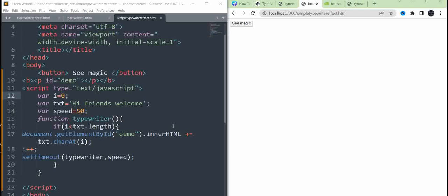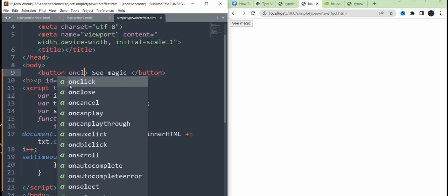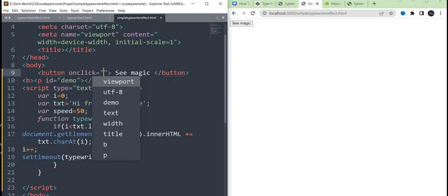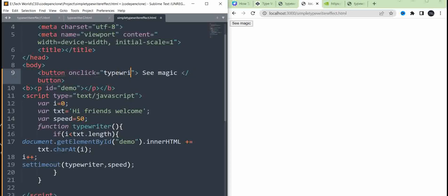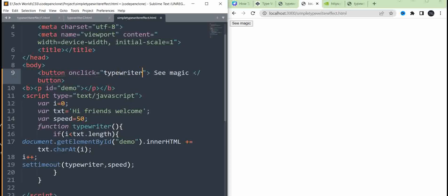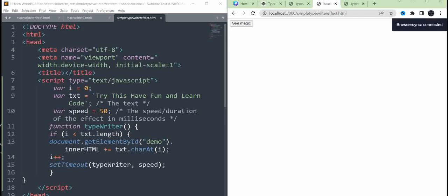Now, if we call the function, we will call the button. On the button, on the click event, we will call the function. Check the button.